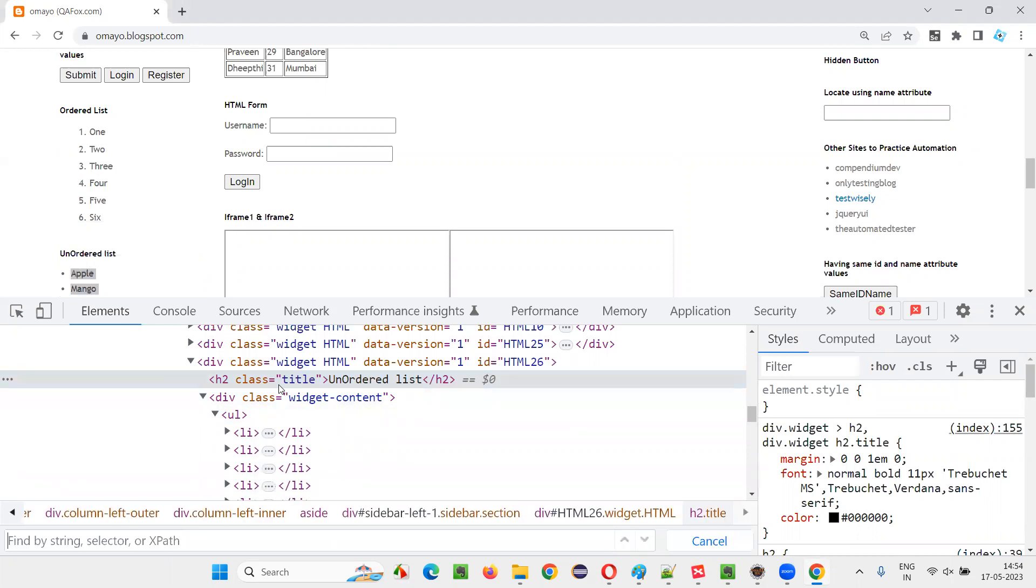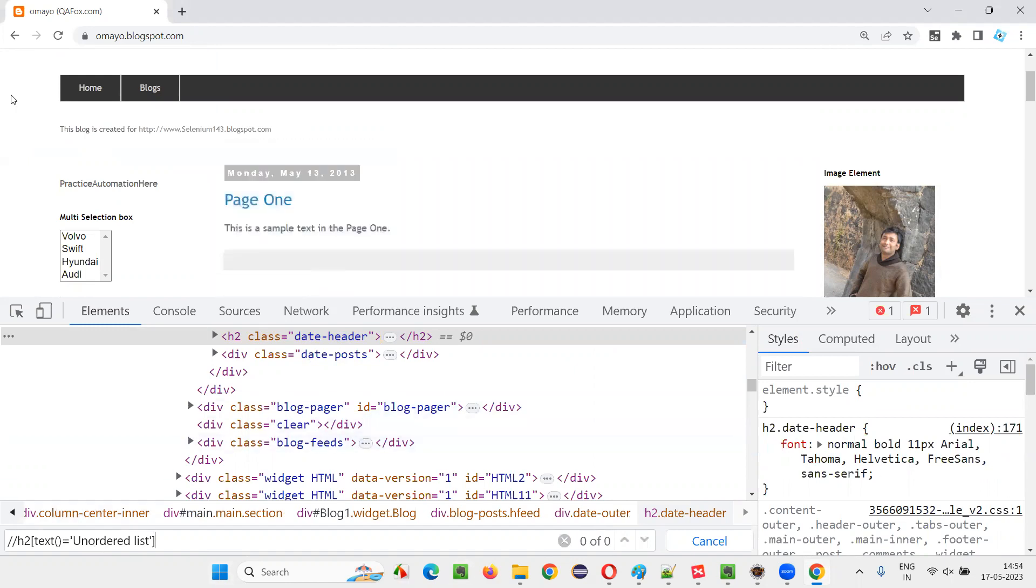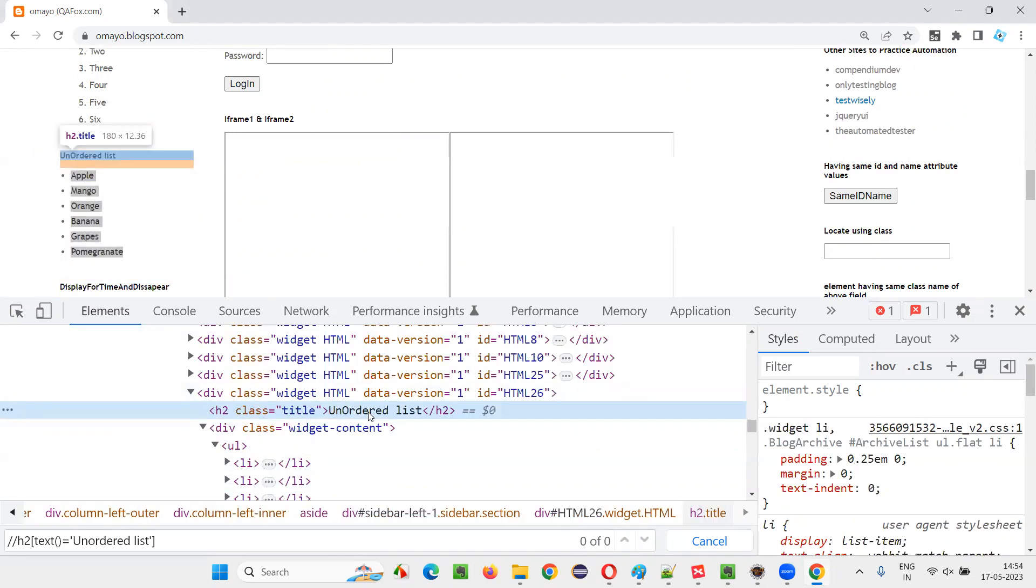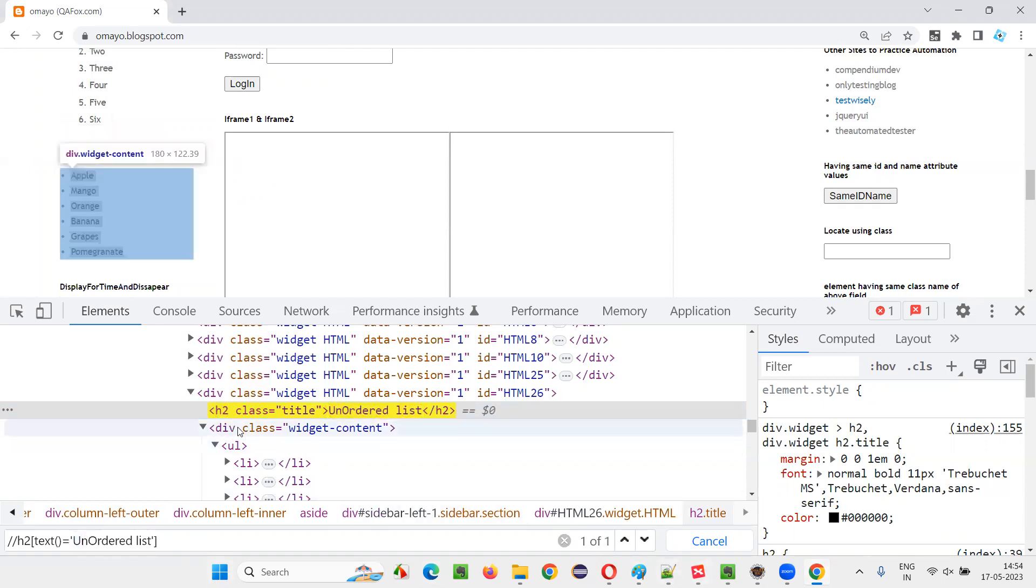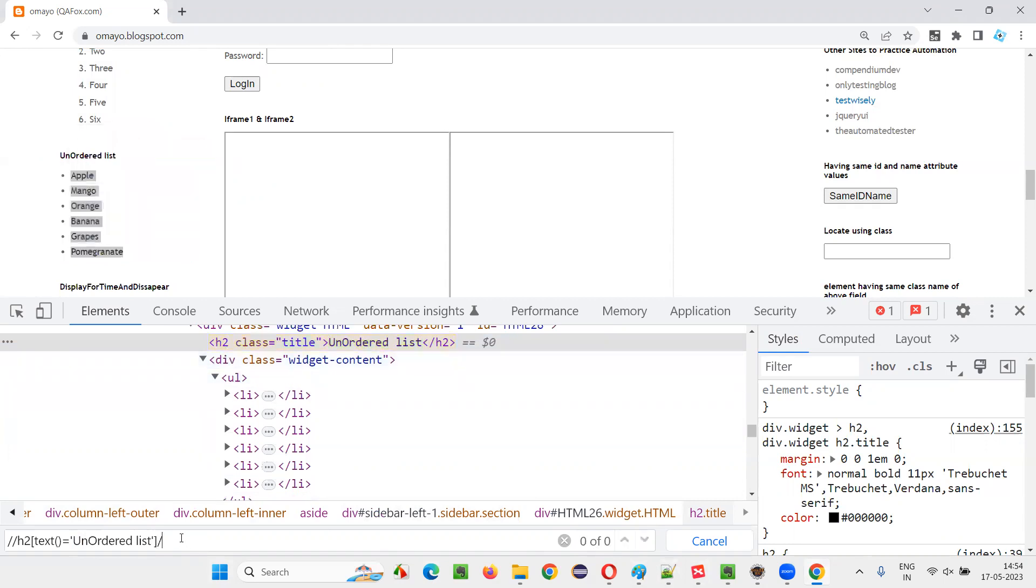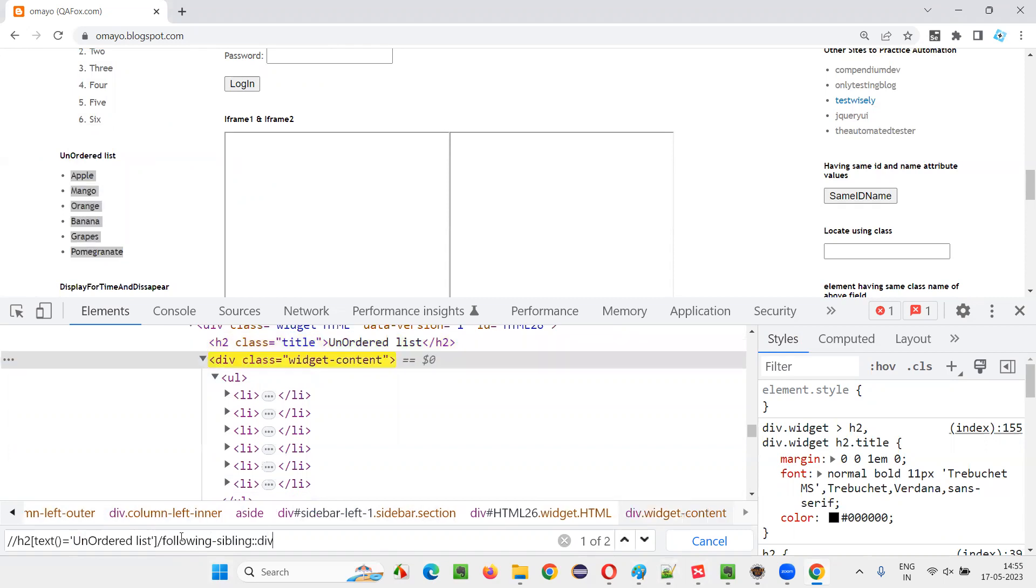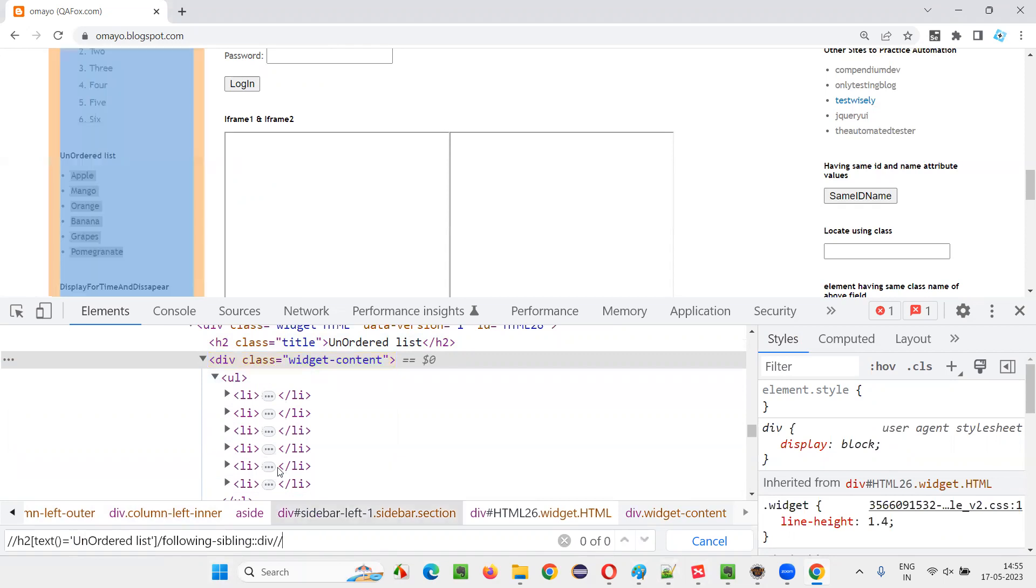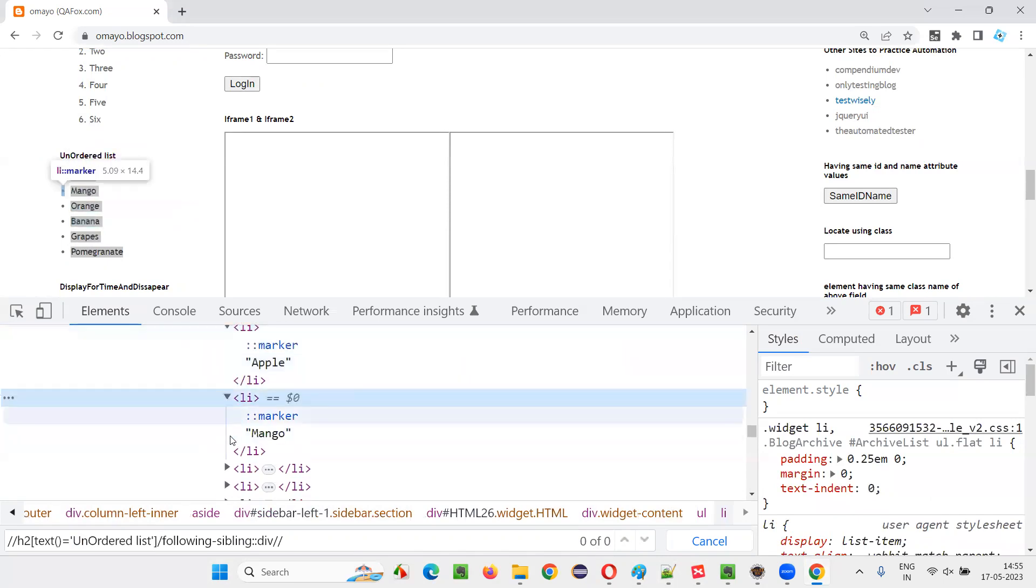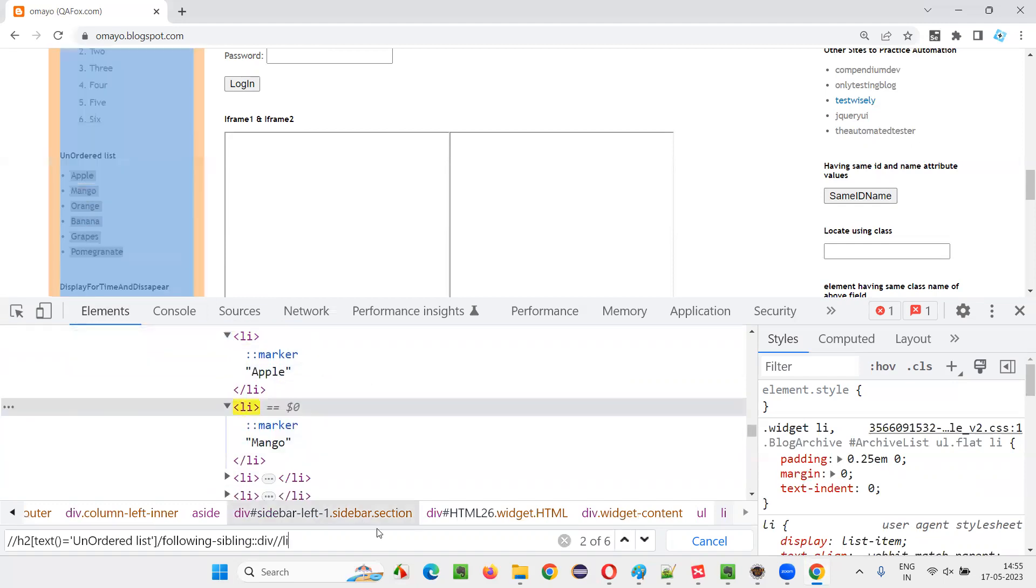I'll show you that. Simply say Control F, H2 double slash H2 text equals unordered list. Let me inspect it again and see what is this unordered list. This one, you give it here. Now it's locating one element under H2. There's a UL tag. Under H2, there's a UL tag slash following sibling colon colon. You see, with the help of this one, I located this one. And under this, we have the LI tag double slash under the LI tags. We have under the LI, we have this Apple and all those stuff. Apple, mango, and all those stuff along with the marker. Something is there. Dot Apple, dot mango, dot orange like that. So here I will simply say like.